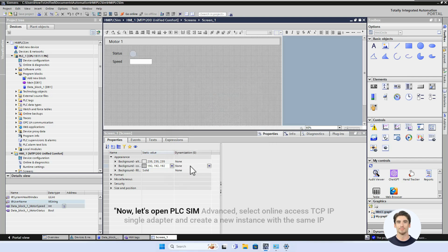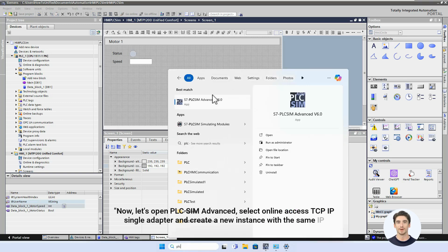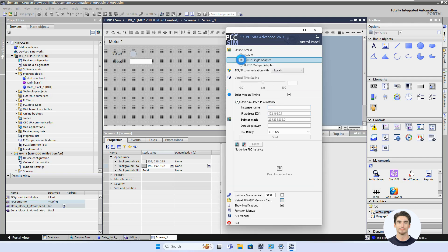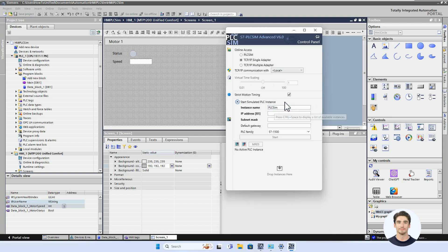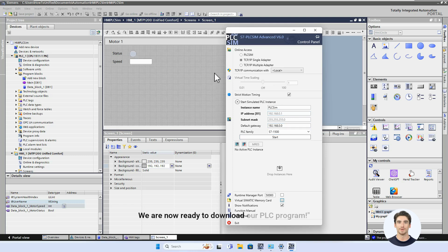Now let's open PLC SIM Advanced, select Online Access TCP/IP Single Adapter, and create a new instance with the same IP address as our PLC. Select PLC SIM Virtual Ethernet Adapter. We are now ready to download our PLC program.